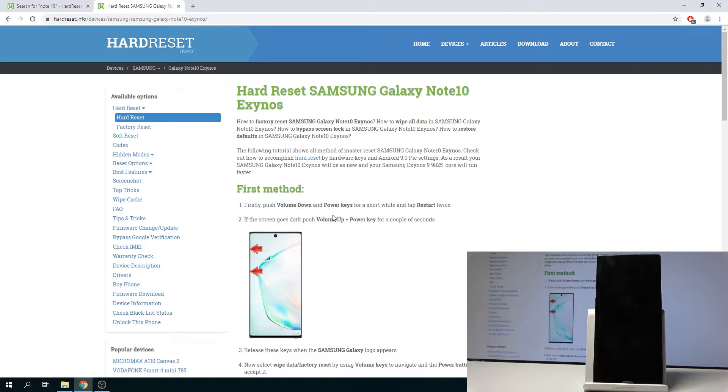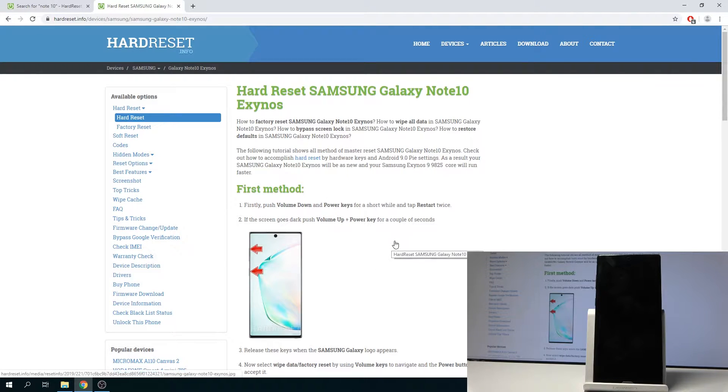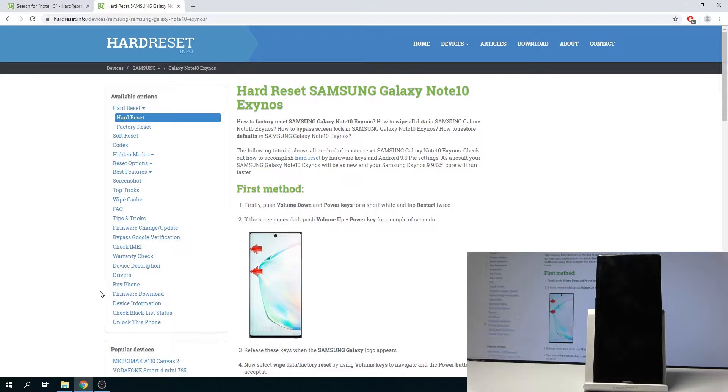Then another two things that we'll need are all the software for the phone, which you can get once you search for your device on Hard Reset.